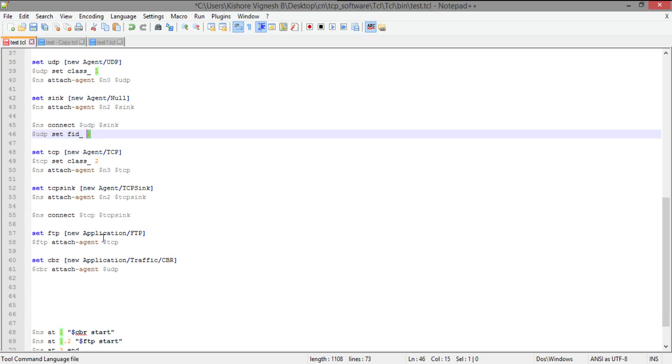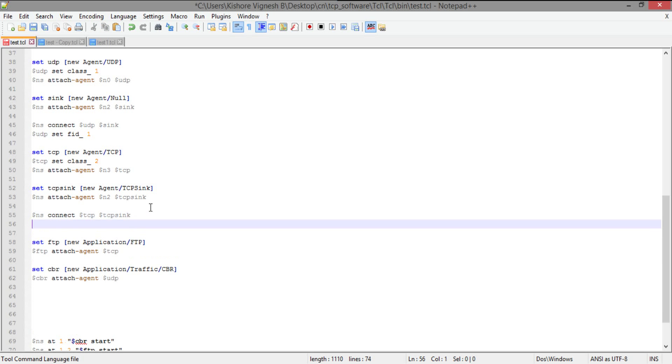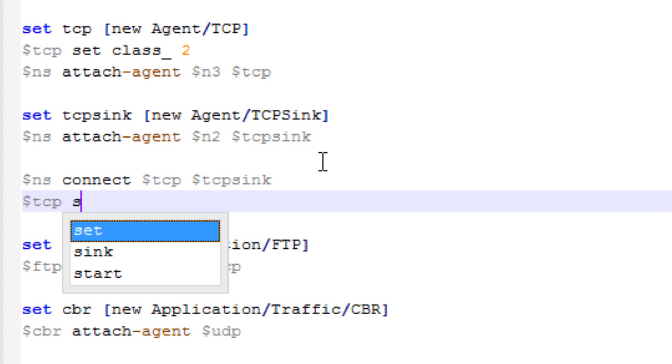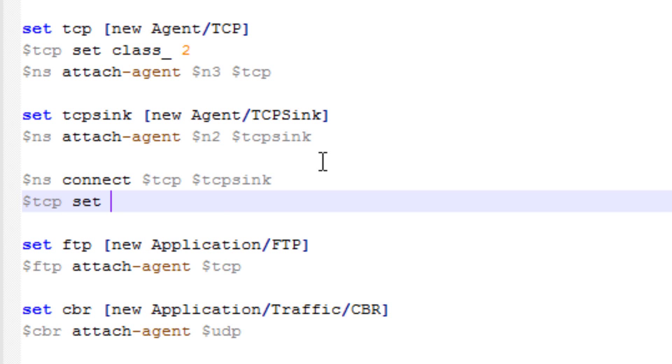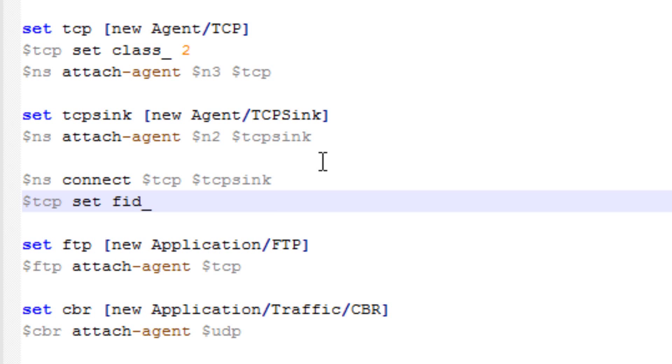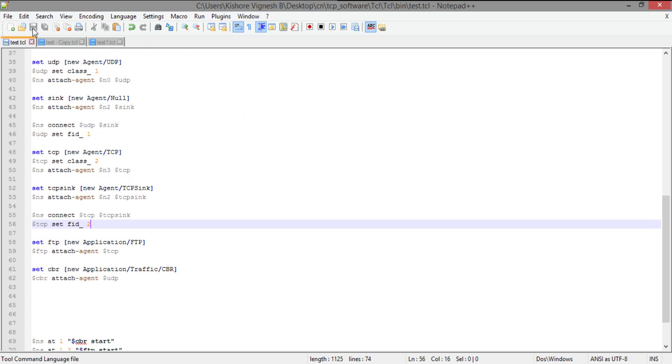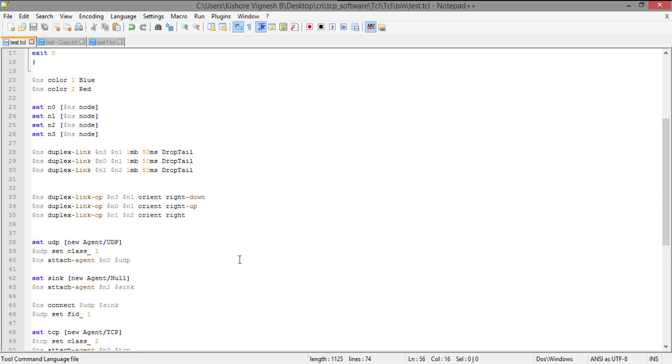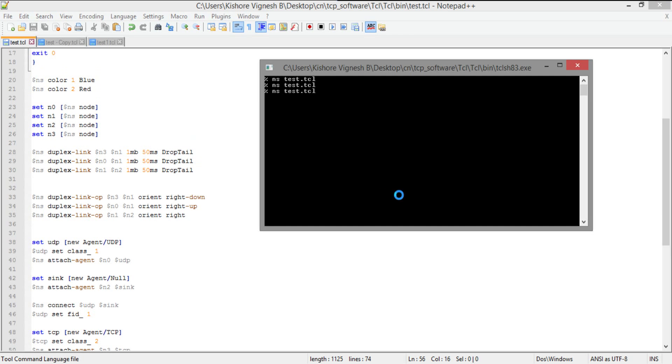Now, I'm just going to give a separate flow ID for TCP, and it's going to be TCP, set, flow ID, then I'm going to give it 2. Now, when I run this one, it's going to be 1.